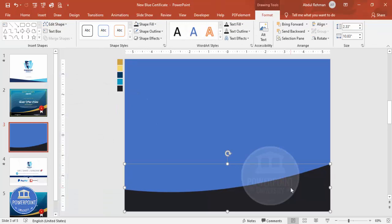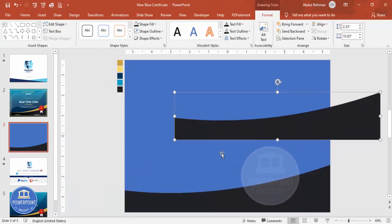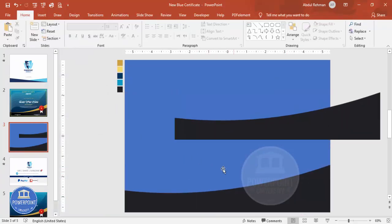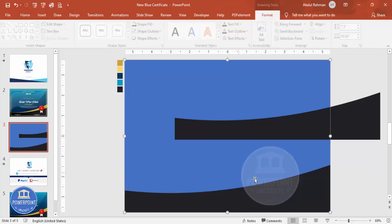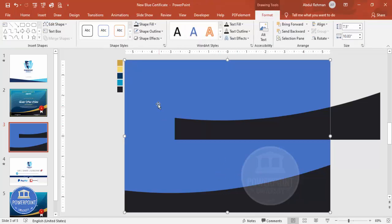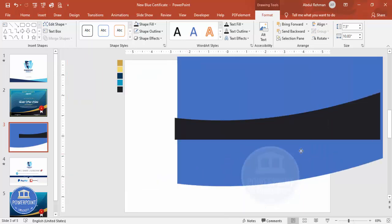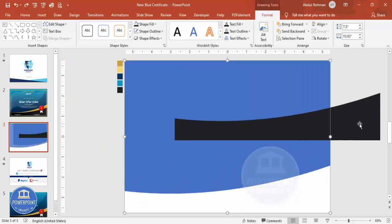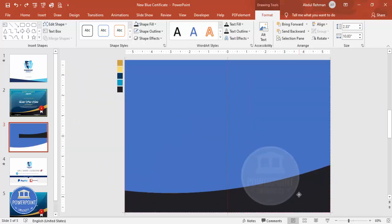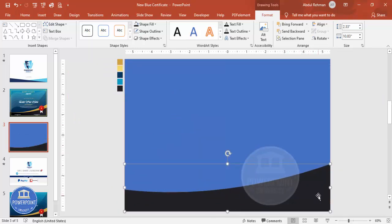Duplicate this shape by pressing Ctrl+D and keep it aside. Remove the bottom portion of the blue rectangle if you prefer. Select the blue rectangle, then hold Shift and select the gray shape. Go to Merge Shapes and choose Subtract — you'll end up with a curved cutout shape. Bring it back down into position.